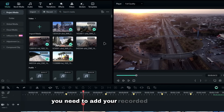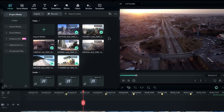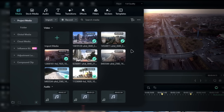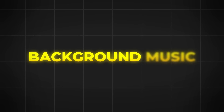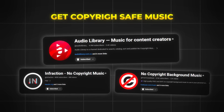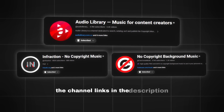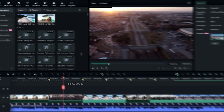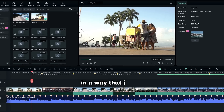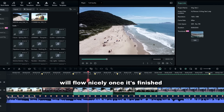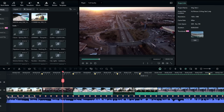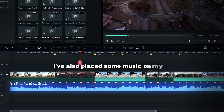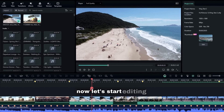First, you need to add your recorded footage to Filmora. As you can see, I've already added my clips here. I've also included a few background music tracks. If you're looking for copyright-safe background music, I recommend these channels to get safe tracks — the channel links are in the description. Next, I've arranged the clips in a way that I think will flow nicely once it's finished. You can still switch and move clips around as needed. I've also placed some music on my timeline right here.